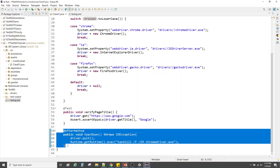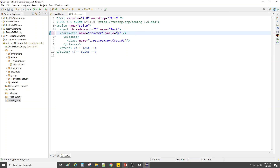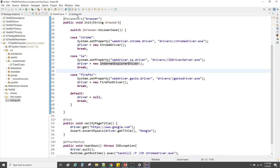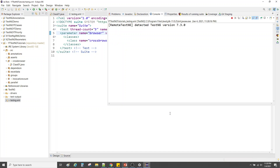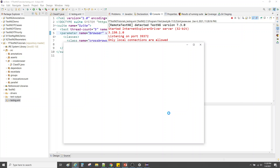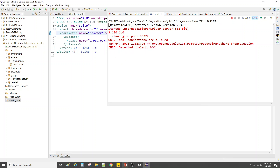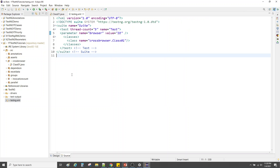Now what if I want to run it with Internet Explorer? Let me change the value to 'ie'. It will go to the IE case, set the path for IE, and Internet Explorer should be launched. Right-click, run as TestNG suite. IE was launched, Google was loaded successfully, and the verification passed — everything is green.